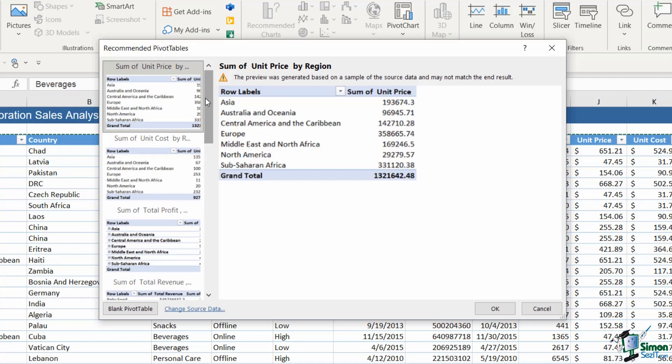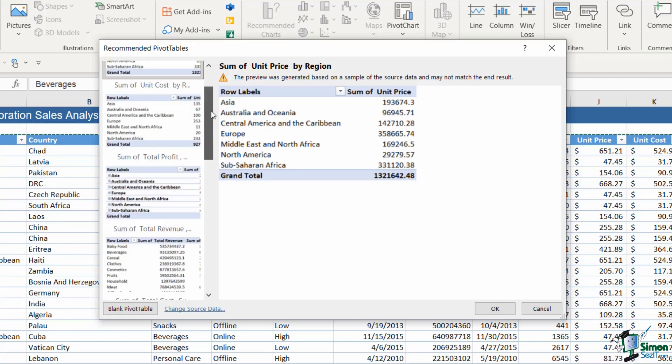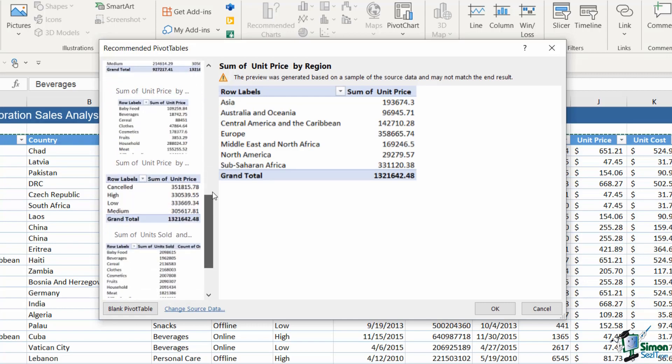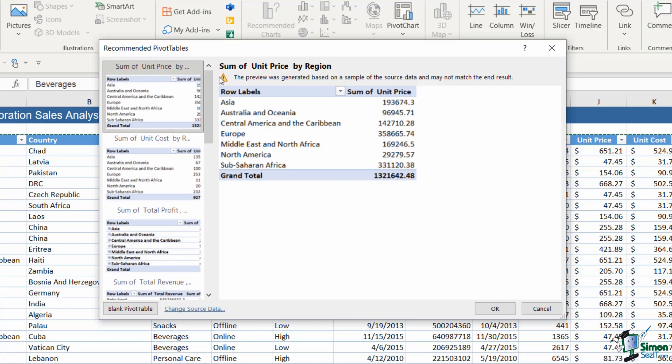In general, you'll find the one that's most appropriate for your data will be nearer the top of this list and you can see that we have quite a few different recommendations.